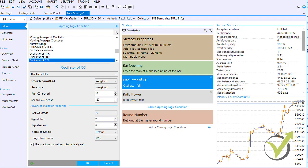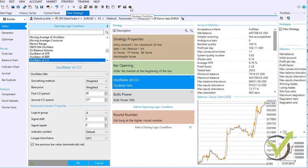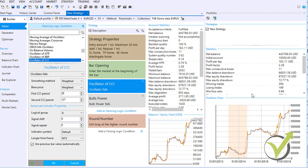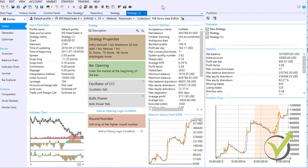The last feature to mention is the strategy portfolio. When you generate multiple strategies, you can place them in a portfolio and see how they would perform together. You can load many strategies from the repository, place them in the portfolio, and view statistics for trading them simultaneously.